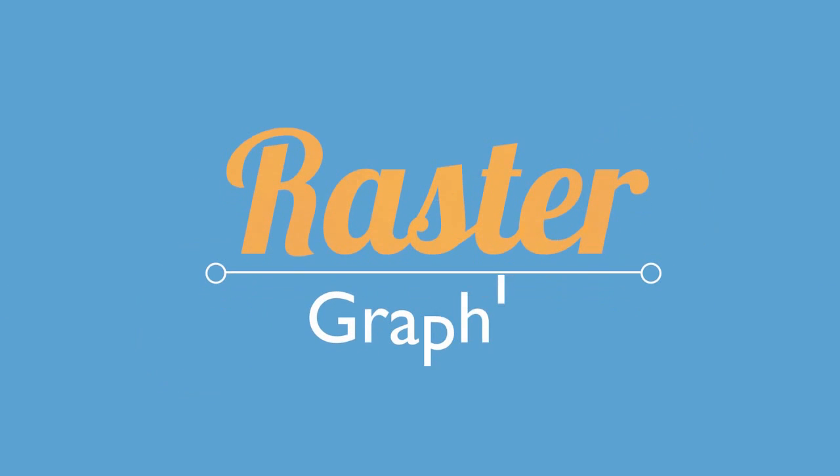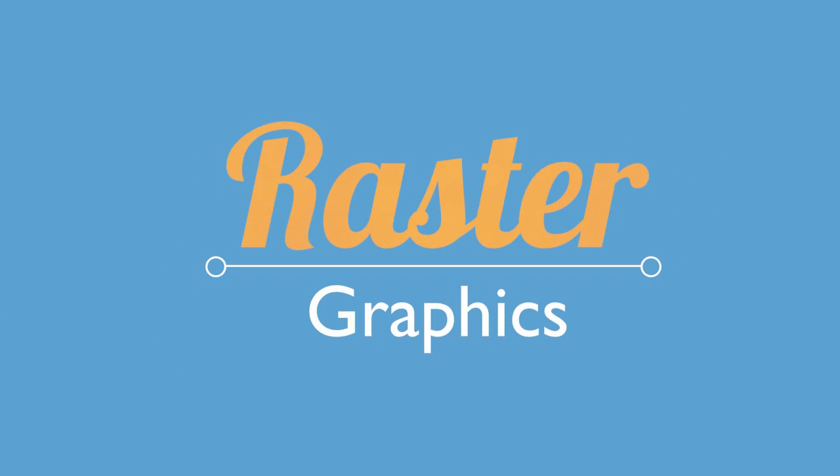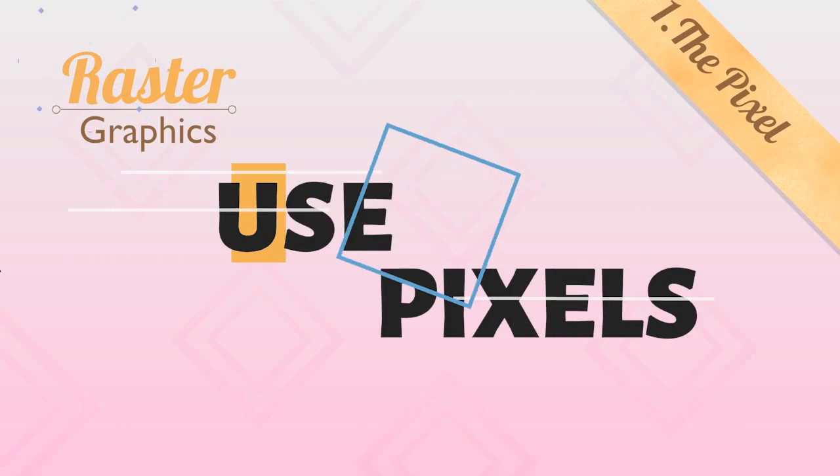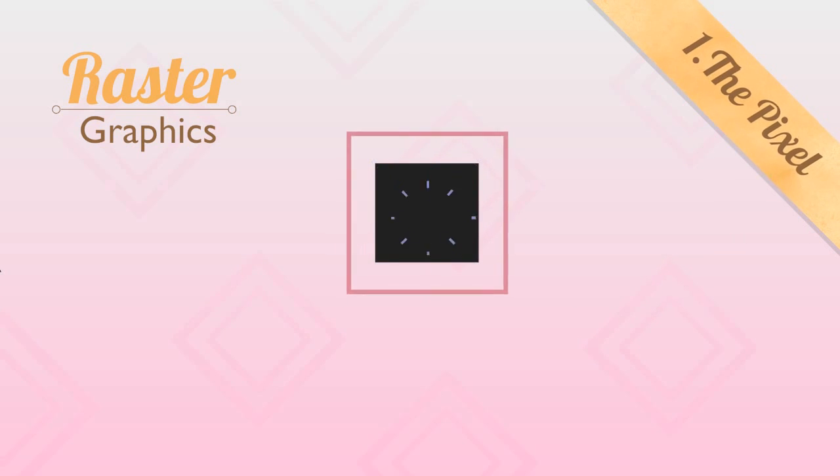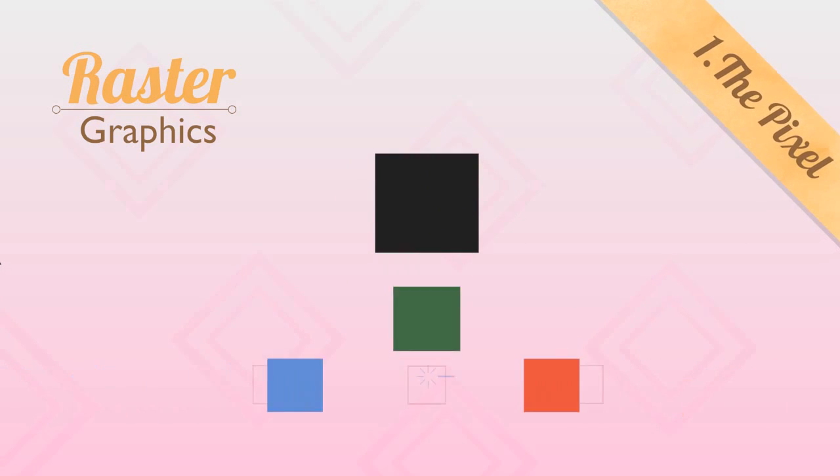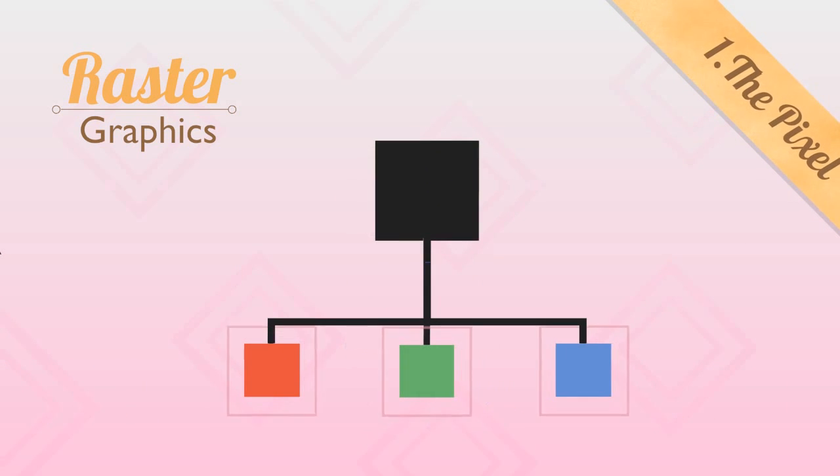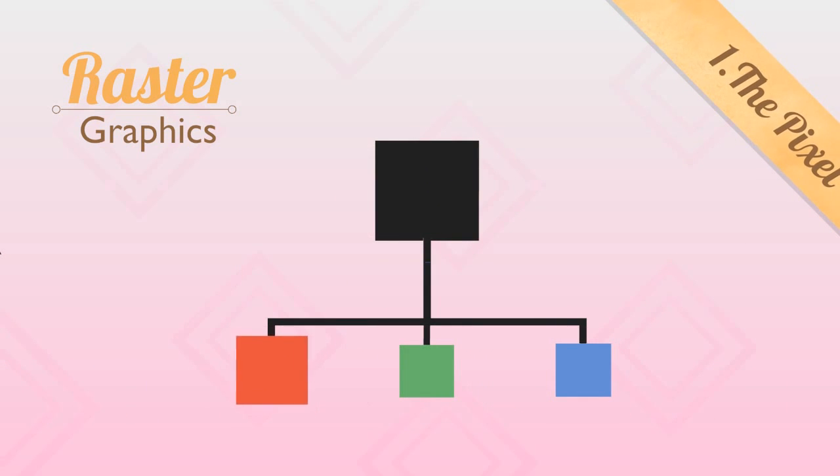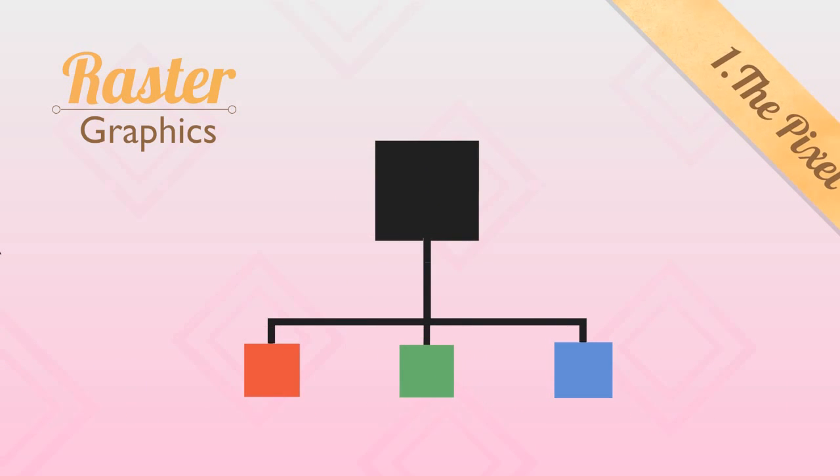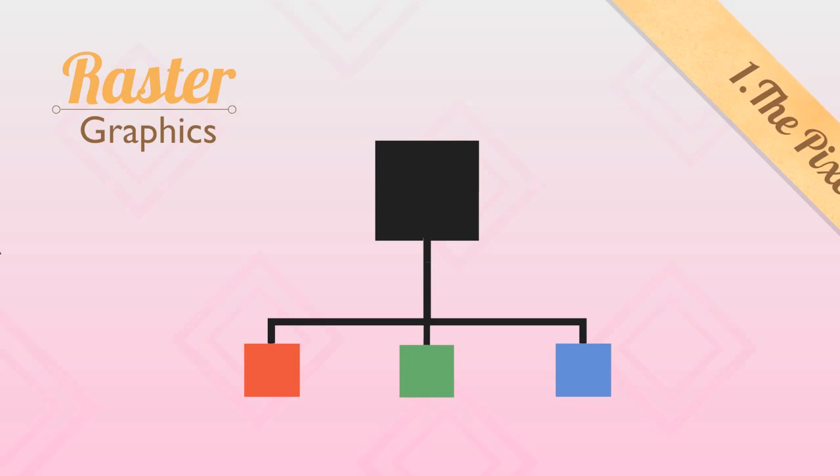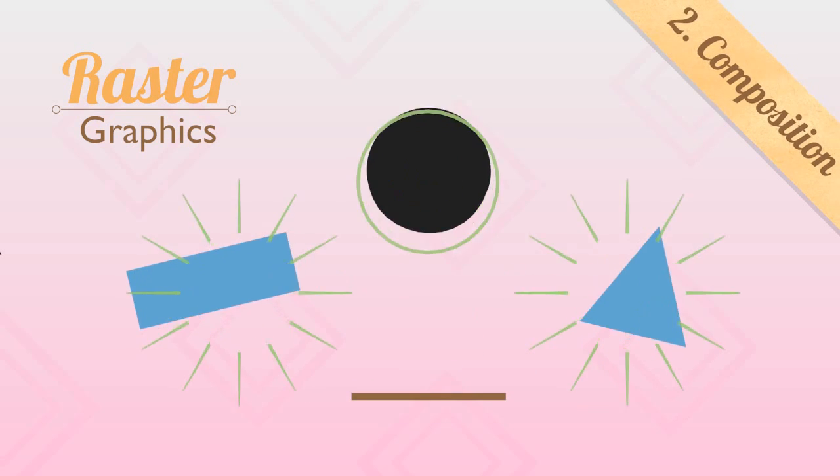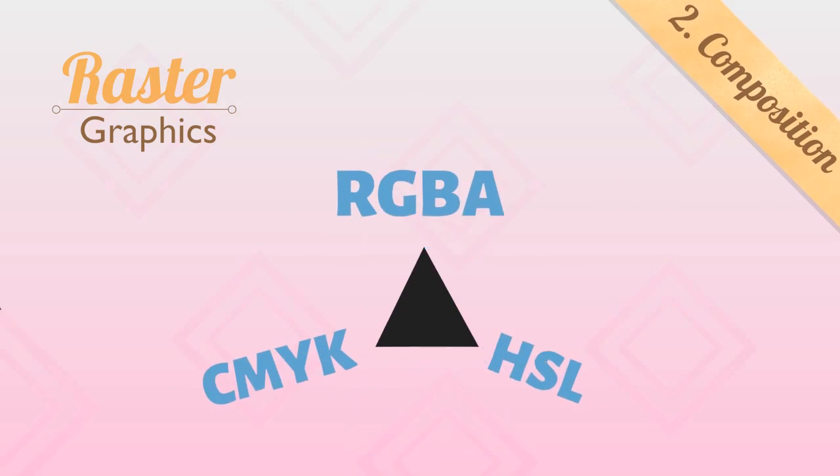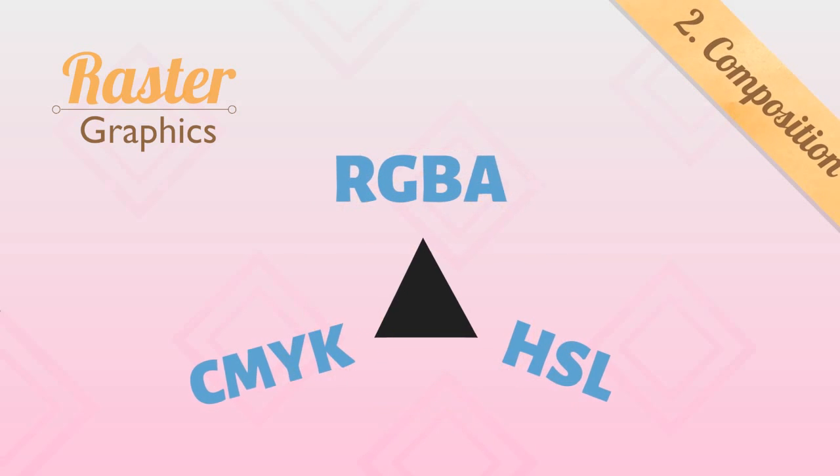Raster graphics, on the other hand, use pixels to compose an image. Pixels are most commonly squares that contain red, green, and blue data. However, pixels can also be other shapes and hold different color channels.